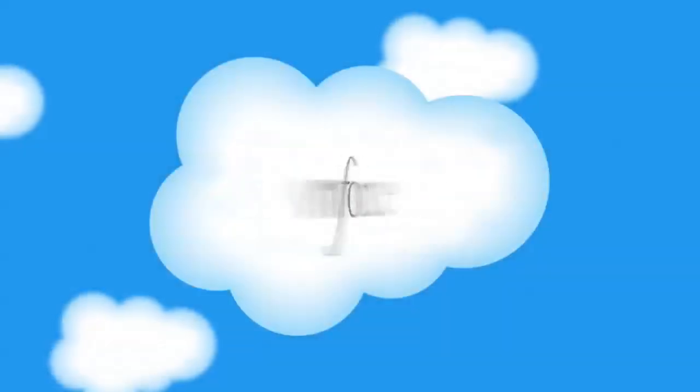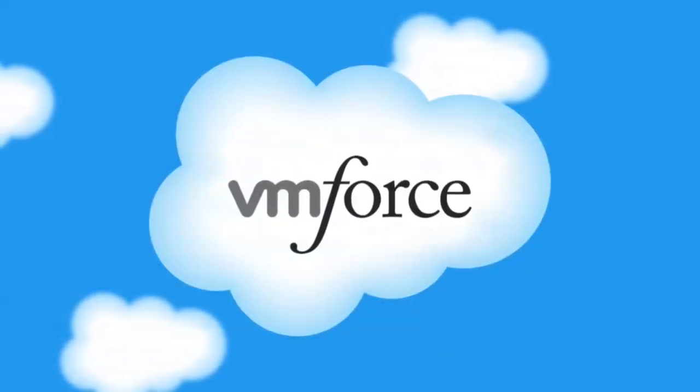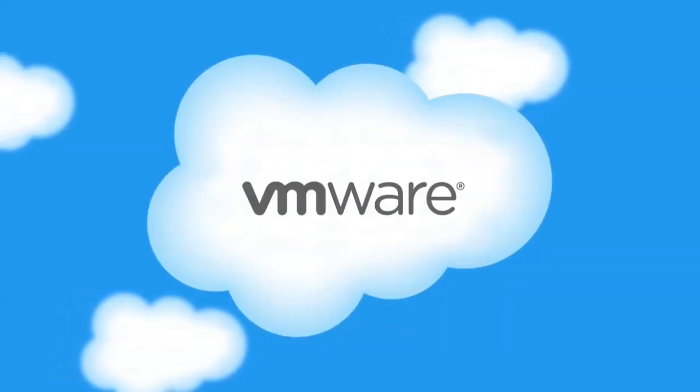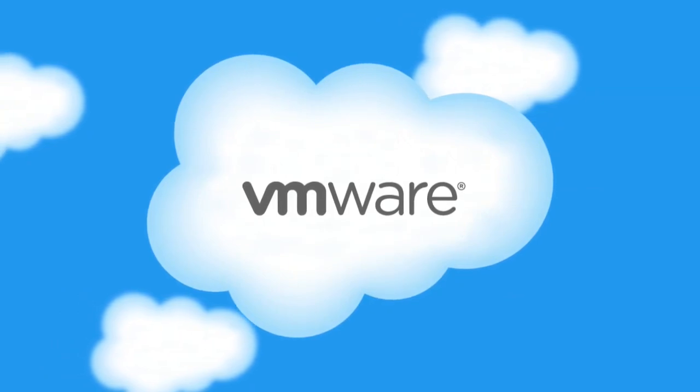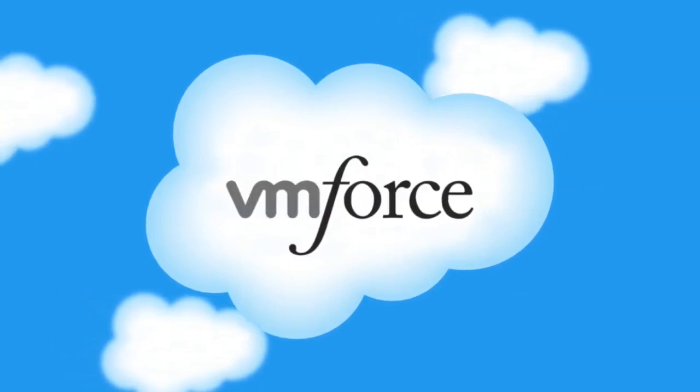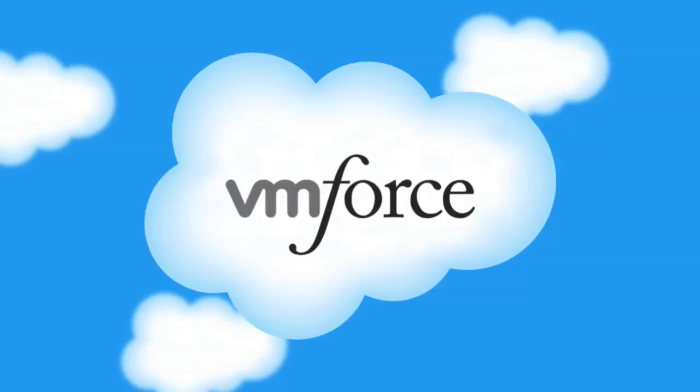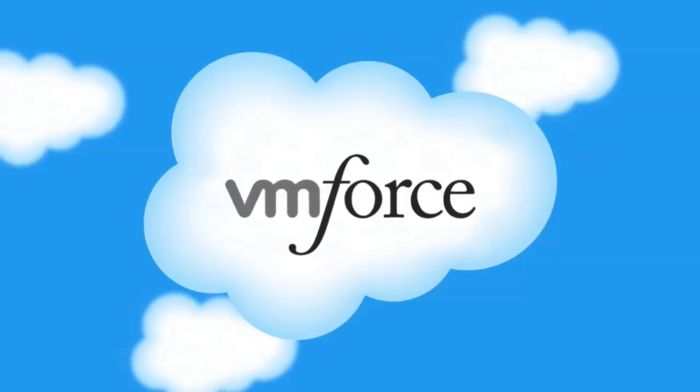In this demo, we're going to look at VMForce, a new service from Salesforce.com and VMware. VMForce allows developers to easily build and run enterprise Java apps in the cloud.